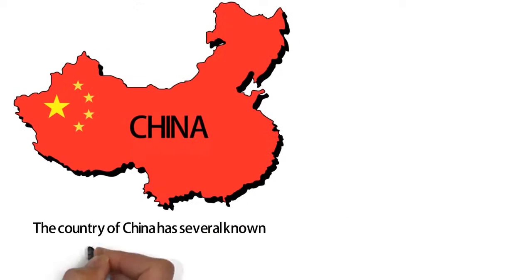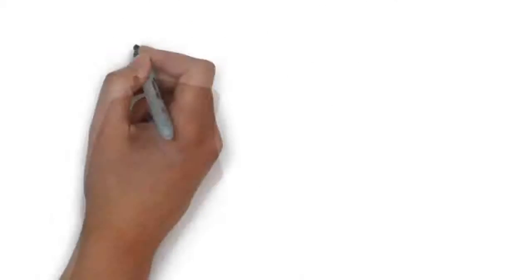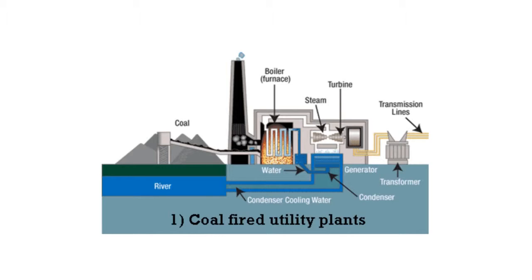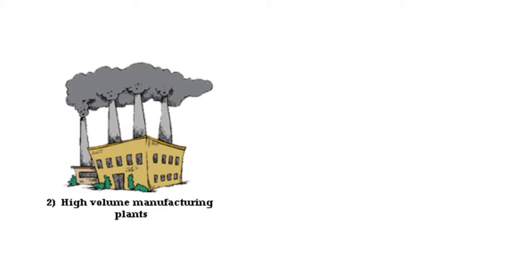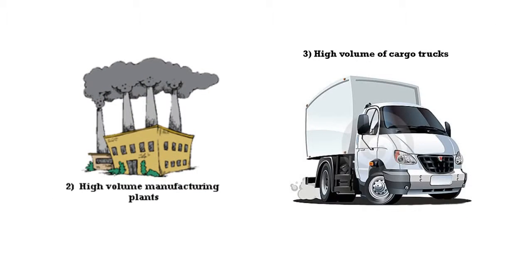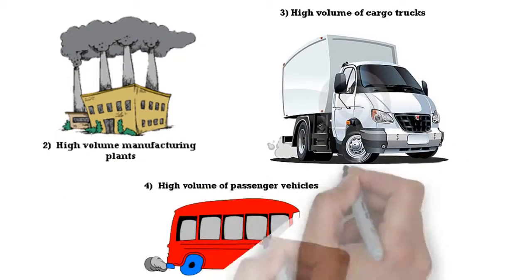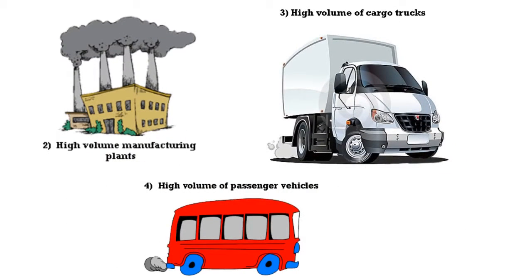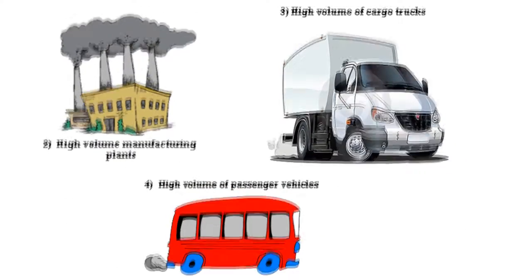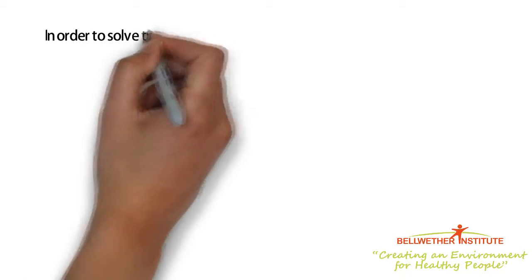The country of China has several known greenhouse gas emissions sources including: 1) Coal-fired utility plants, 2) High-volume manufacturing plants, 3) High-volume of cargo trucks, and 4) High-volume of passenger vehicles. In order to solve this challenge...